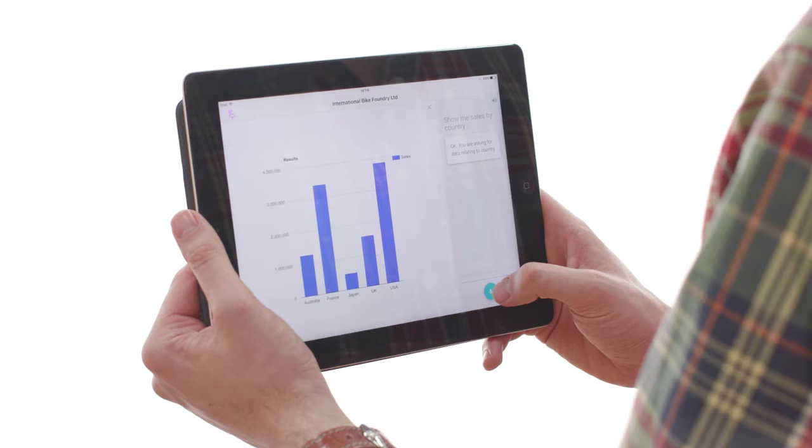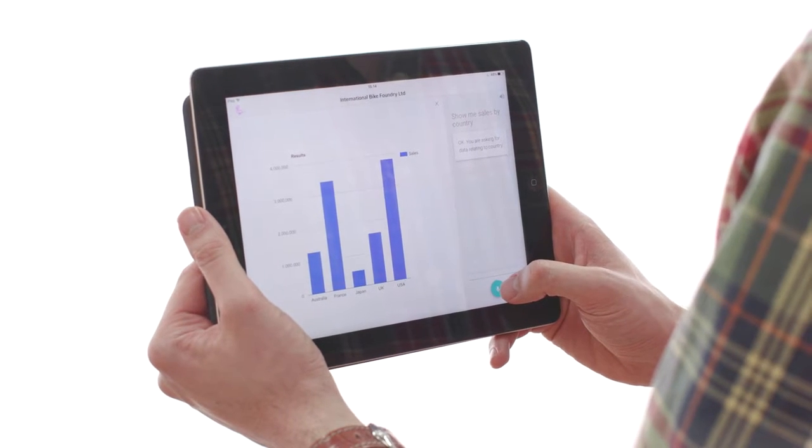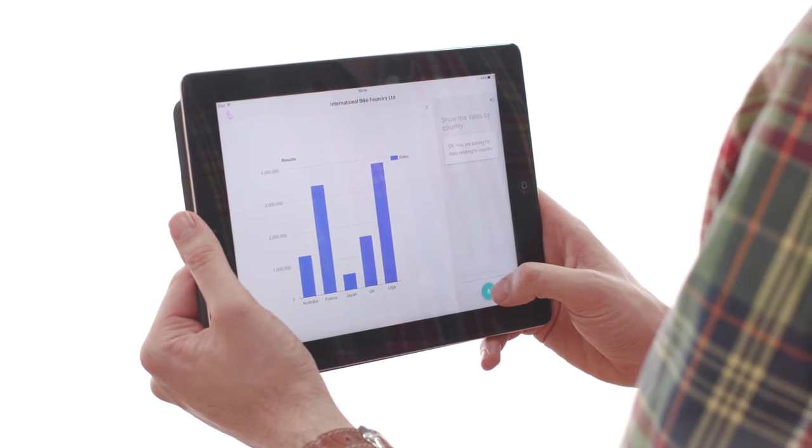Show me sales by country. Okay, you are asking for data relating to country.